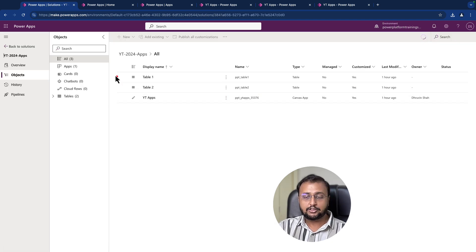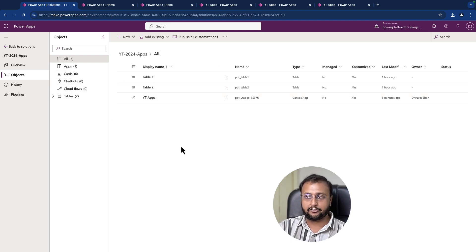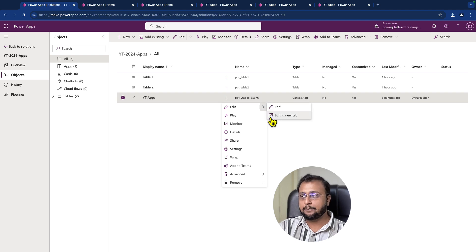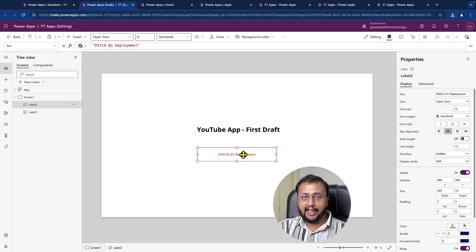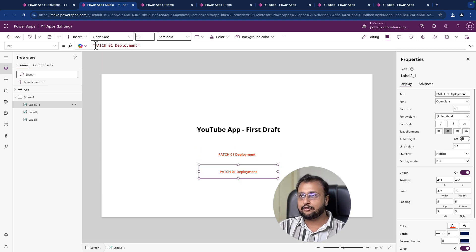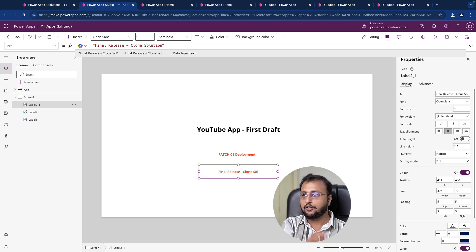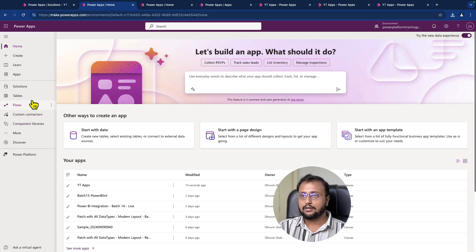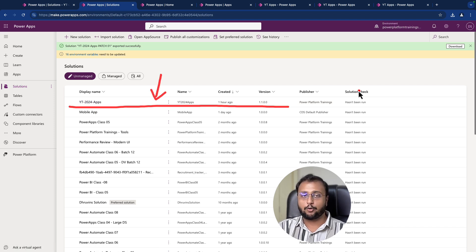You can see that all the changes are merged perfectly. Now developers can resume their work, finish the development, and at the end we can deploy this final product to production. For the final production release, I am making one more change in the app — adding a label that says 'final release by clone the solution.' Let's publish these changes and go back to the solution. Now we have a single solution and we need to export it again to import to the target environment.